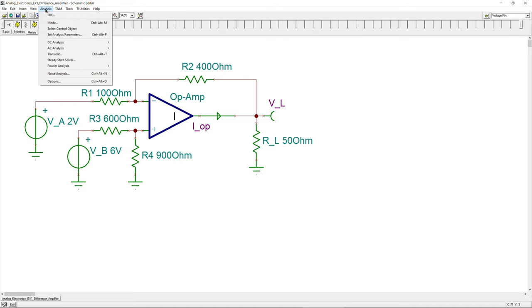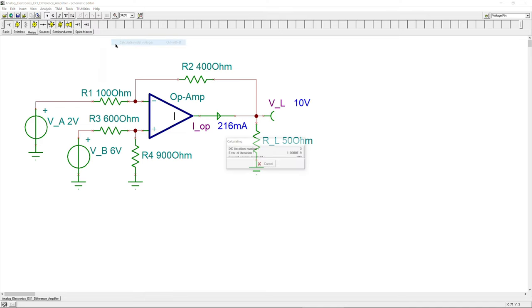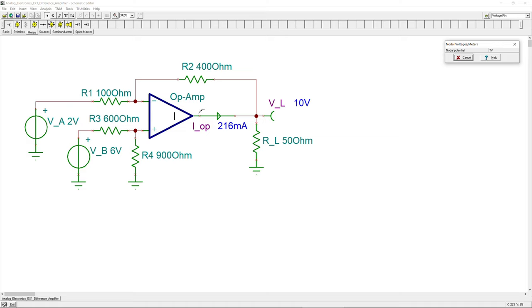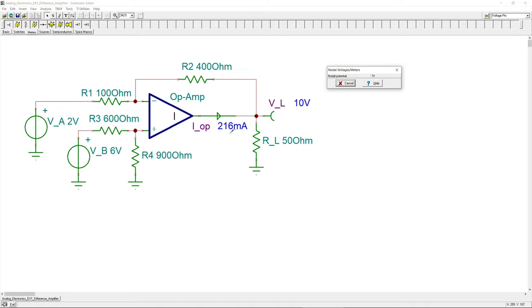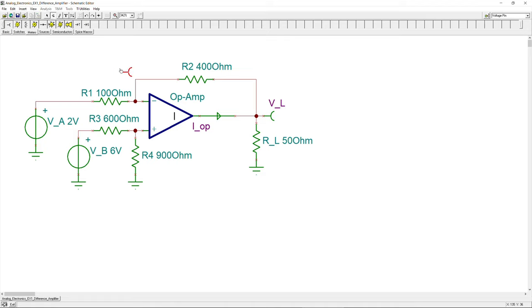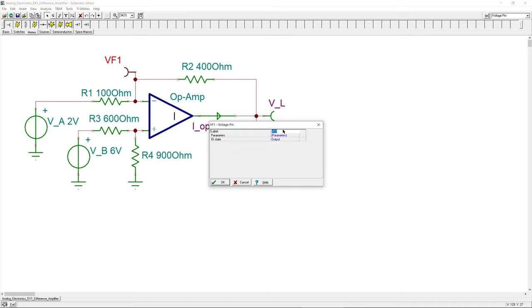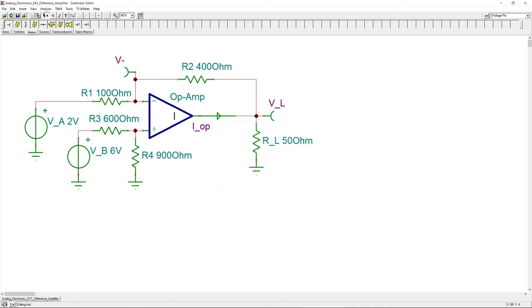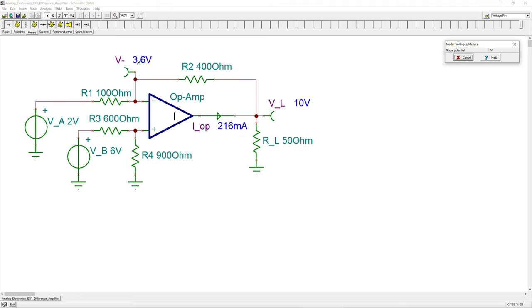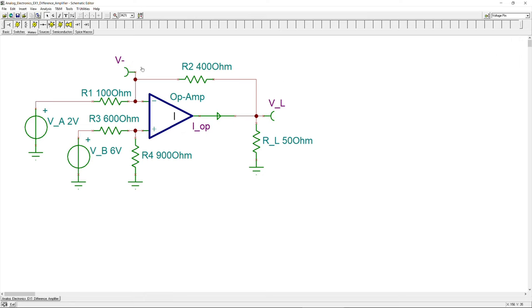Running a DC analysis to calculate node voltages gives results only where measurement pins are placed. Adding more current meters and voltage meters provides more information. The result shows 10 volts as calculated and 360 milliamps. Adding a voltage pin at the V− node and running the DC analysis again confirms the 3.6 volts used in the output current calculation.